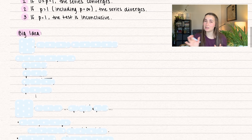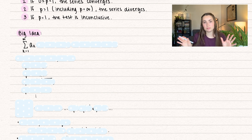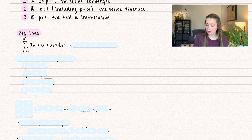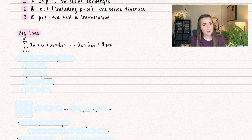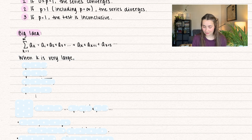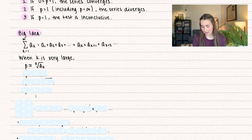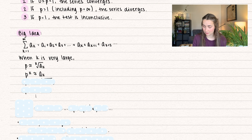Let's go through the big idea of what's really happening in the background. Say we have a series k equals 1 to infinity of generic terms a sub k. When we start adding them together we get a sub 1, a sub 2, a sub 3, and then when k is really large we get a sub k, a sub k plus 1, and so on. When k is very large, p is approximately equal to the kth root of a sub k. If I raise everything to the power of k, I get p to the power of k is approximately equal to a sub k.